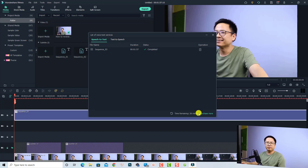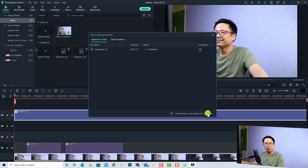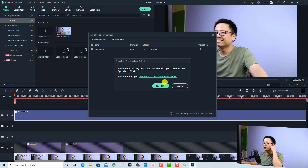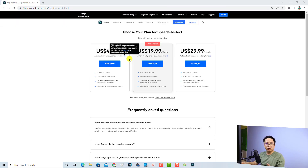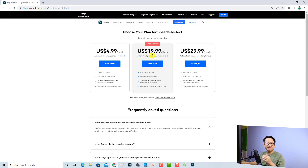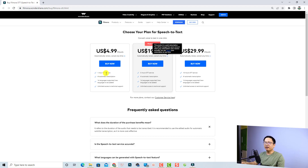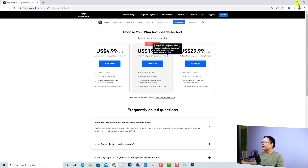Click OK to generate subtitles automatically. Note that with a single Filmora license you can use up to 30 minutes of this feature. If you want more, you need to purchase a plan. They have three plans: $4.99 per month, $19.99, and $29.99 per month — giving you 1 hour, 5 hours, and 10 hours of speech-to-text respectively. You also get 16 different language options.